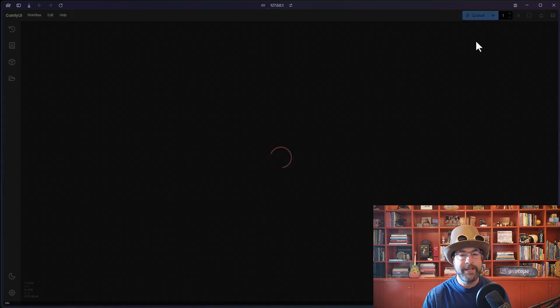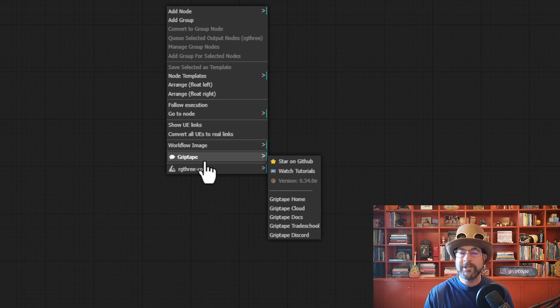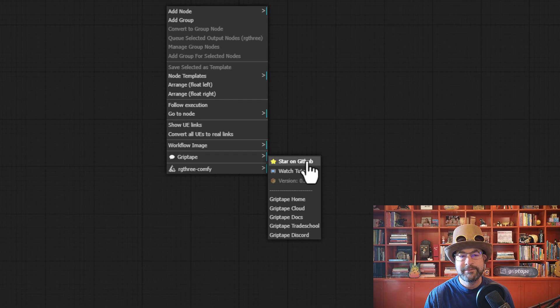I will reload my page, and if I click with the right mouse button, you will now see that we have the Griptape nodes loaded. Go ahead and star us on GitHub because, well, because you should.